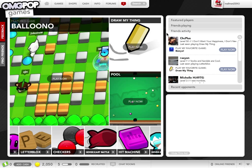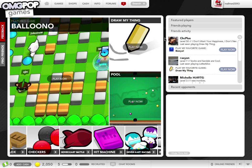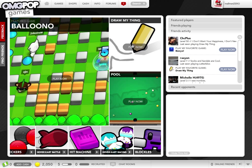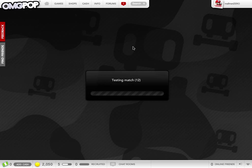This is MailmanZero, and I just want to admit that I am addicted to Draw My Thing. I don't know if you've seen this game before, but it is the most addicting thing in the world.